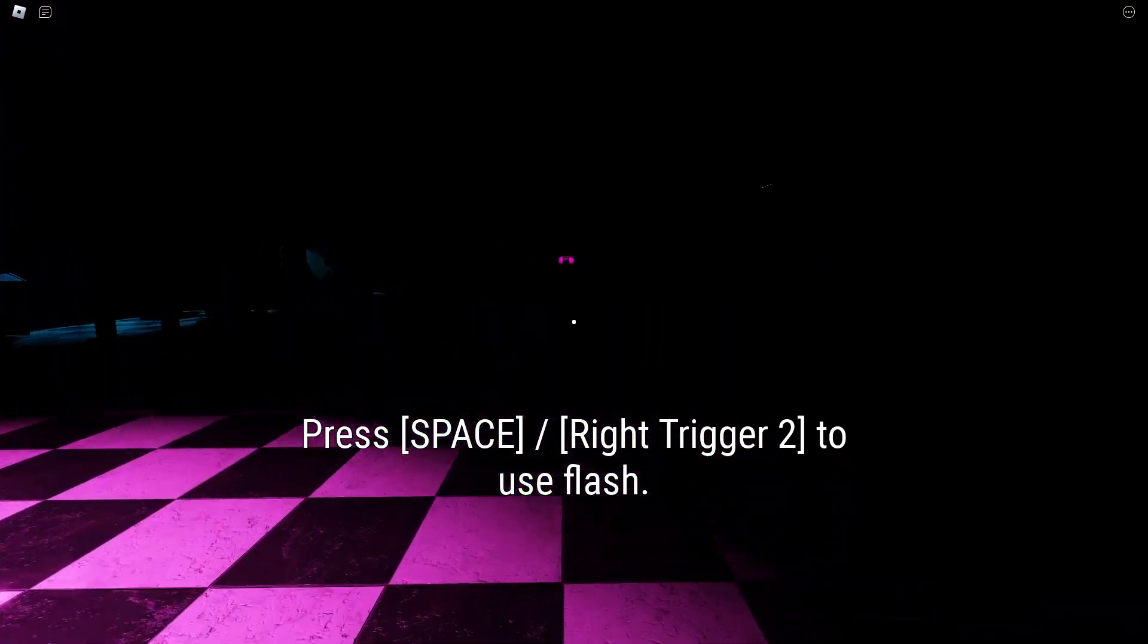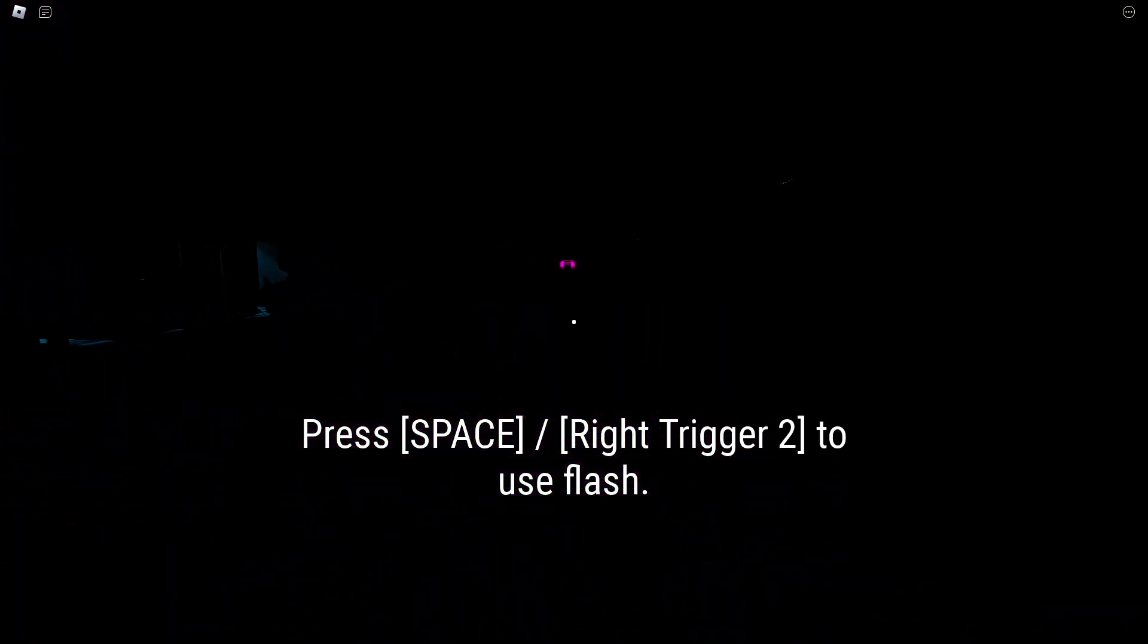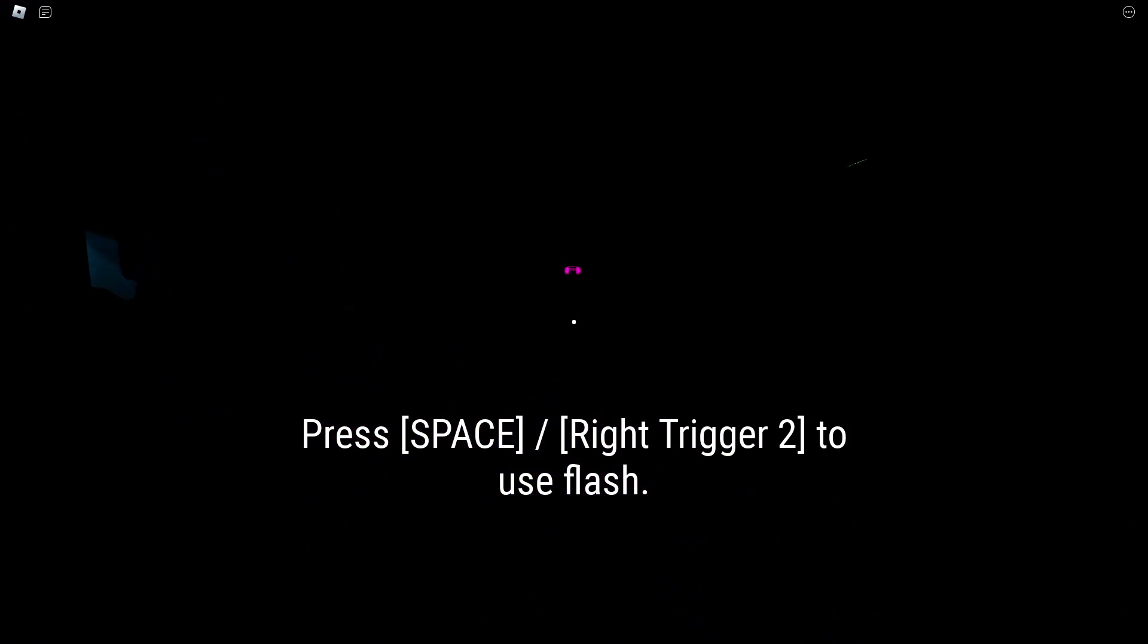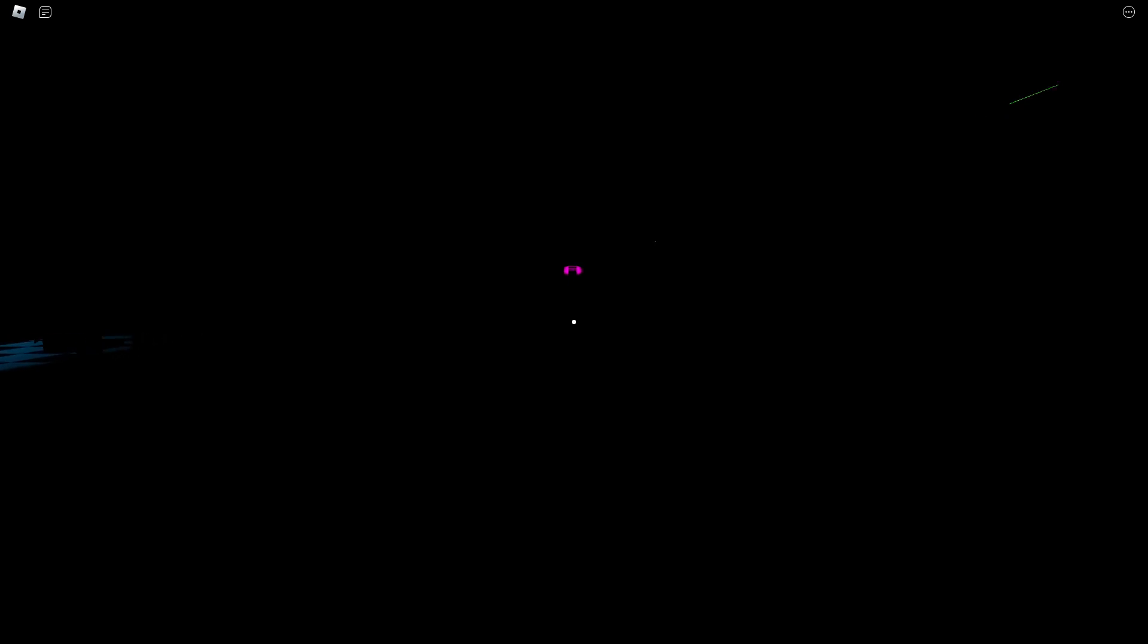Unlike Ballora, Funtime Foxy is motion activated. For this reason, it's important to keep the room dark, as to not accidentally activate her. You have been provided with a flash beacon. Use it if you need to get your bearings and to ensure you don't bump into anything. However, use it as sparingly as possible. Proceed forward to reach the parts and service room.